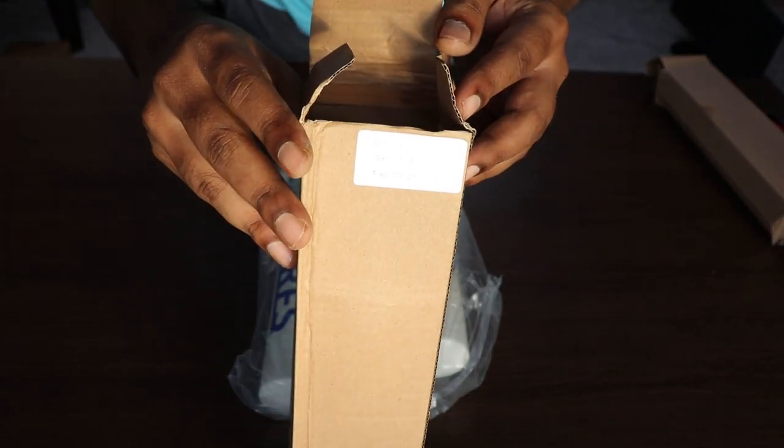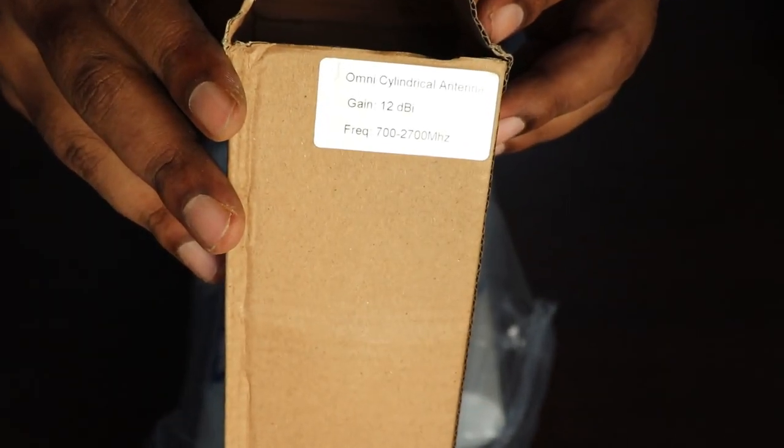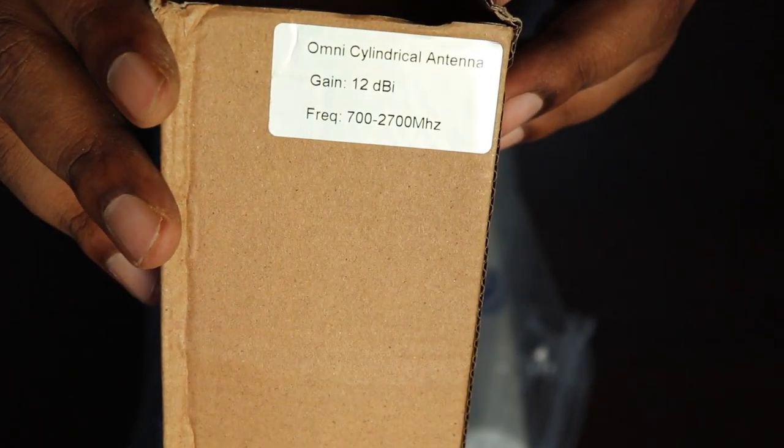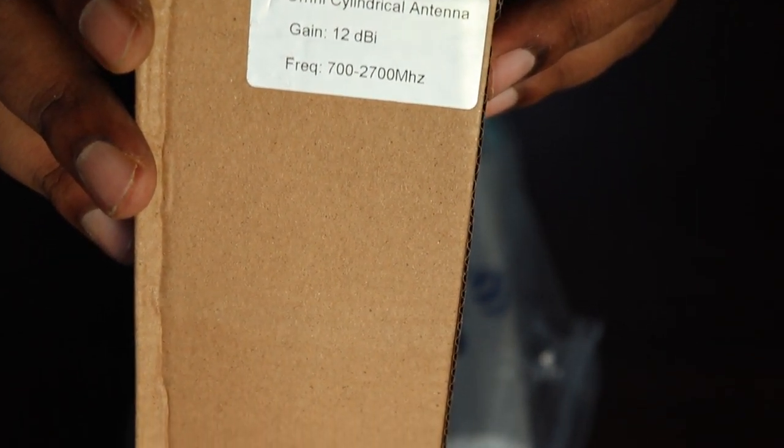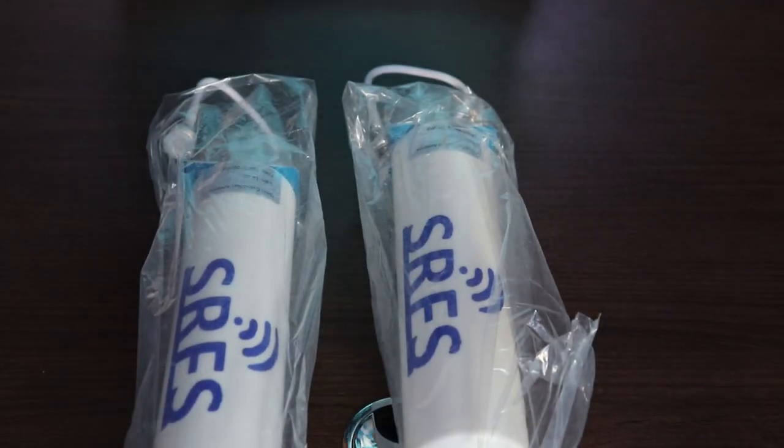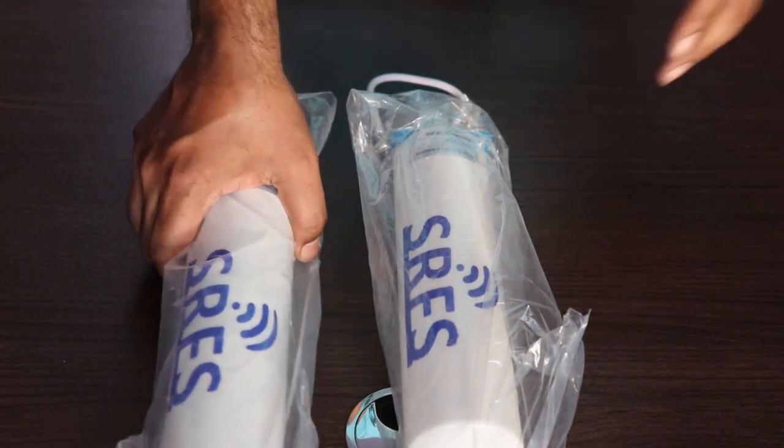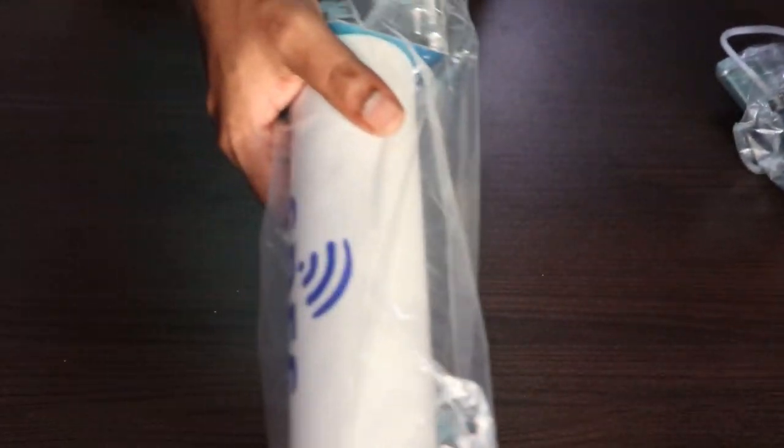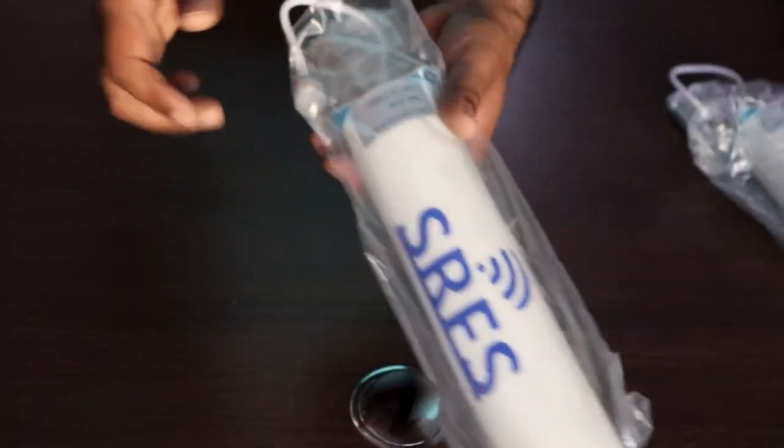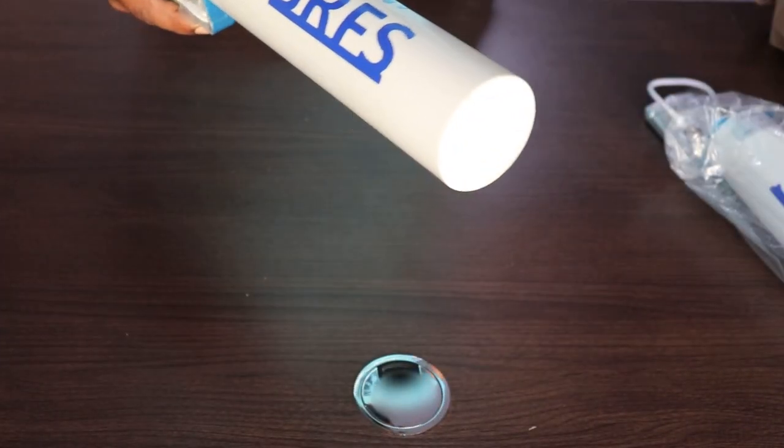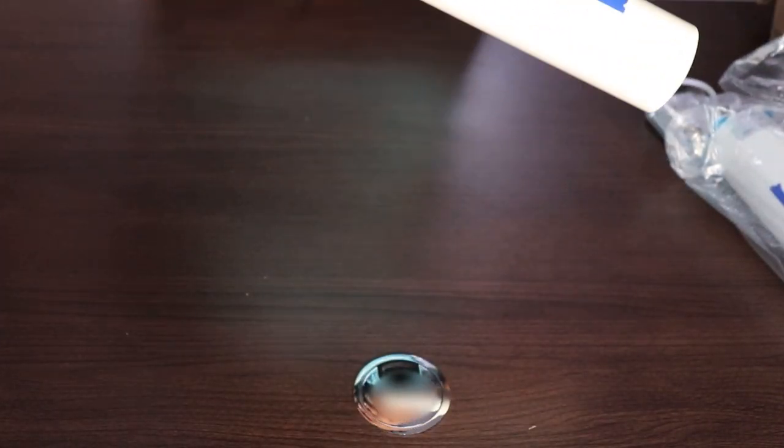So if you look at the omnidirectional antenna specification, it has a frequency range between 700 to 2,700 megahertz and it has a gain of 12 dB. Now the reason why these are called omnidirectional antennas is because they tend to receive signals on all directions.